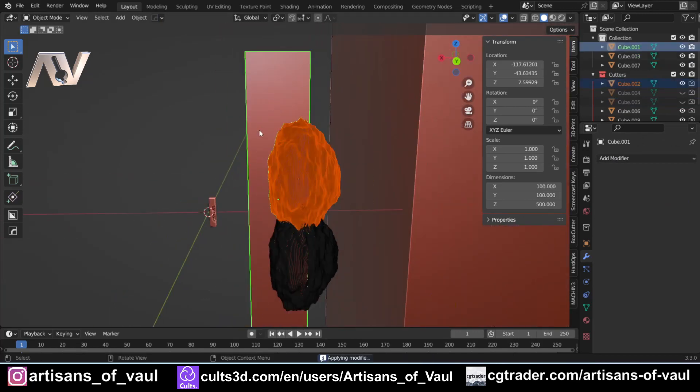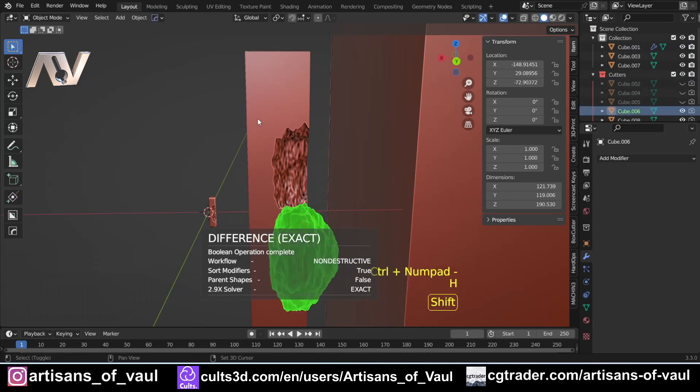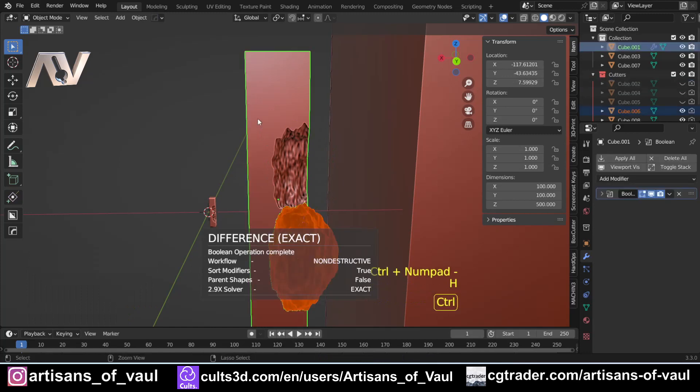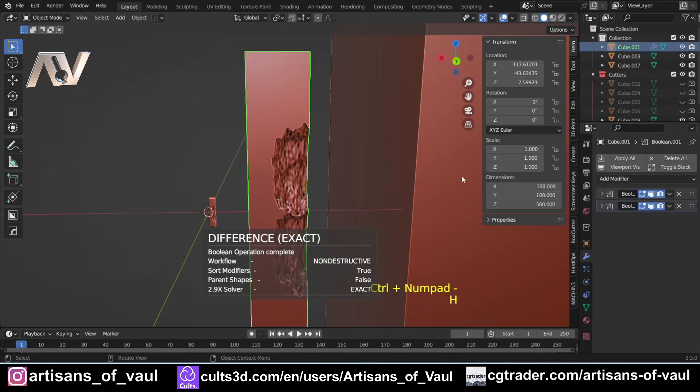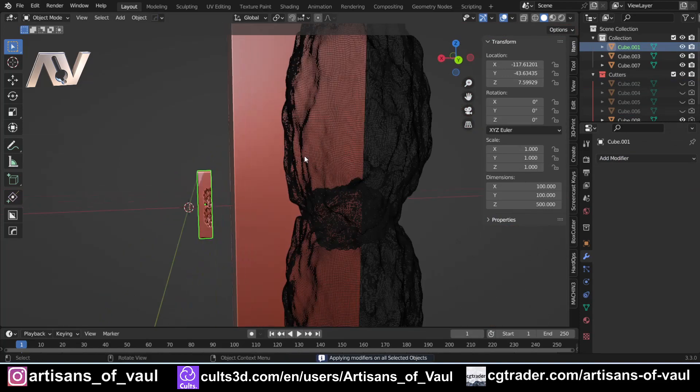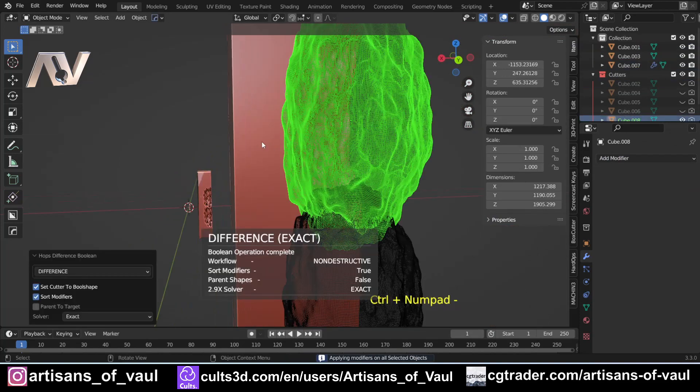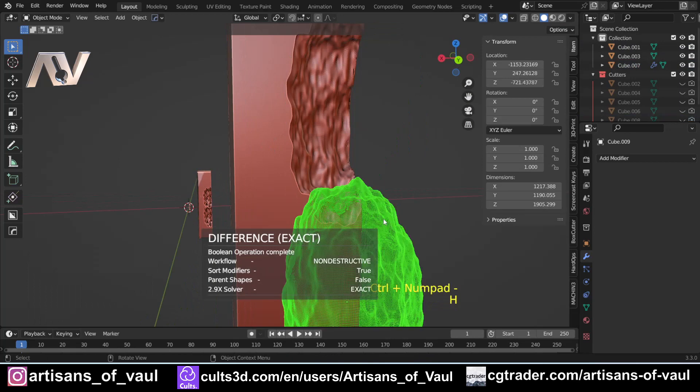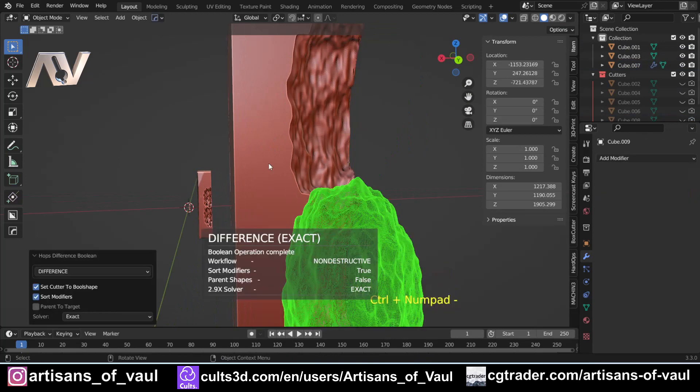H to hide it. And then for this I'm going to apply all so that it makes this permanent. Then we're going to do the same with the 10 times object. Ctrl+Minus, H, second one, Ctrl+Minus, H, and then apply all.